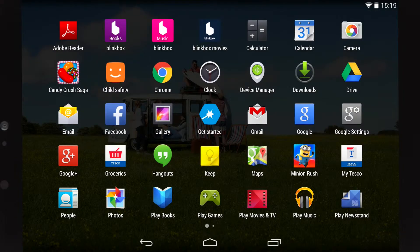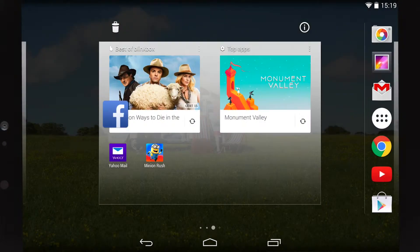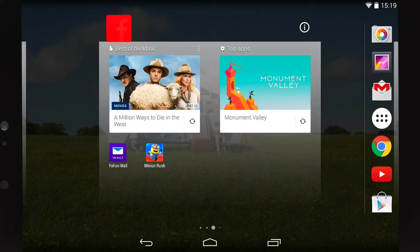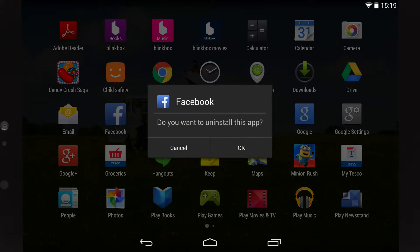And if you don't want a particular app anymore, you can uninstall it. Simply long press the app you'd like to remove, then drag it up to the bin icon in the top left of your screen.